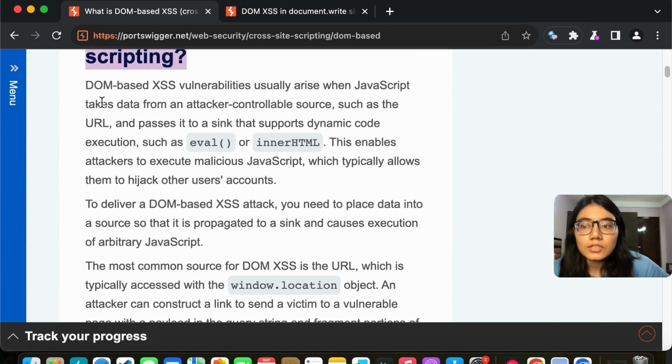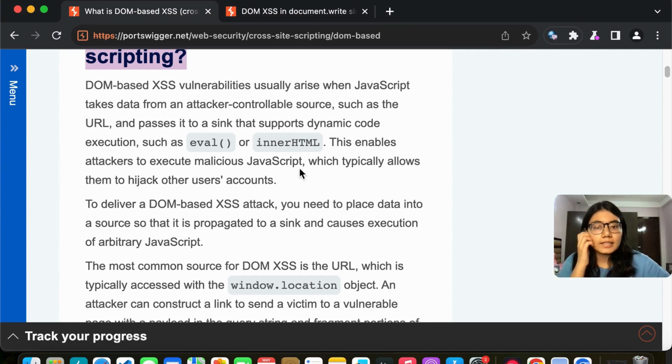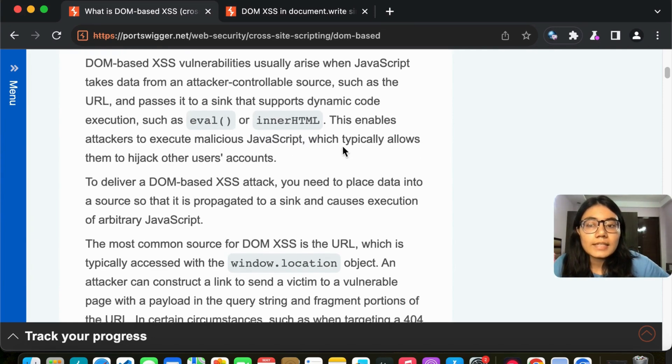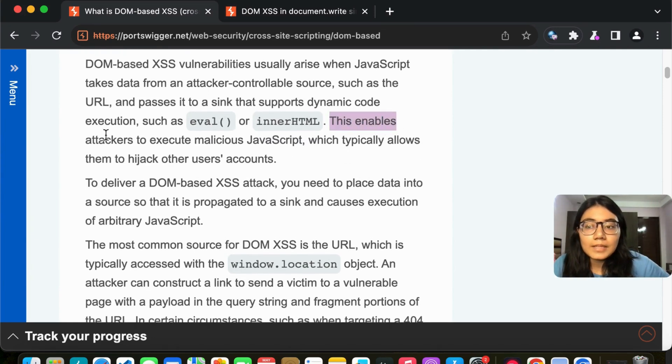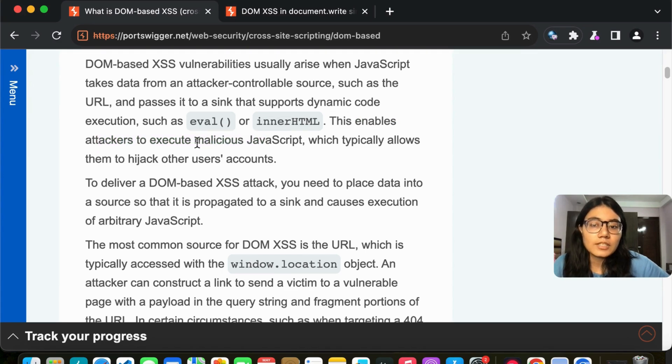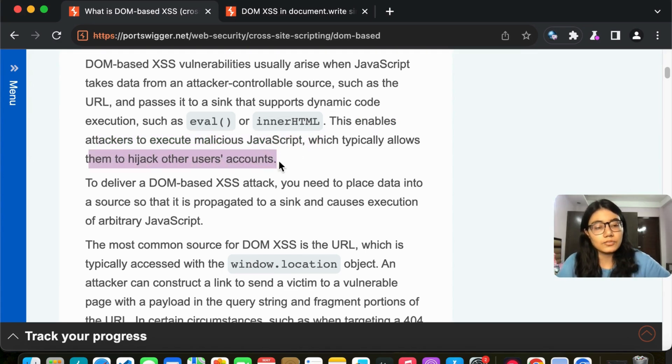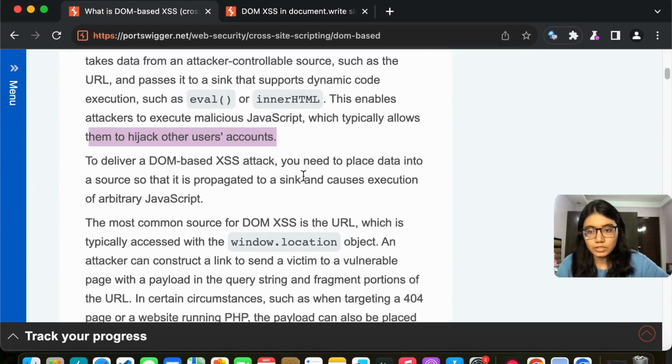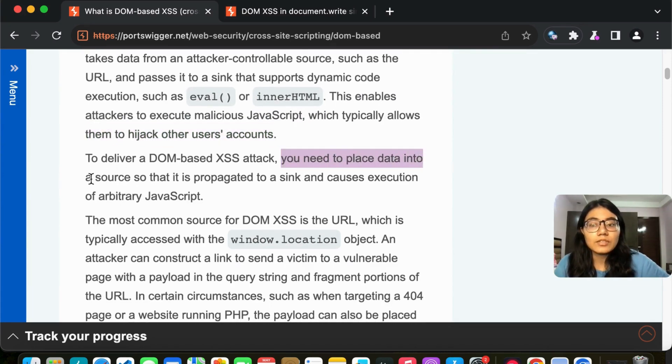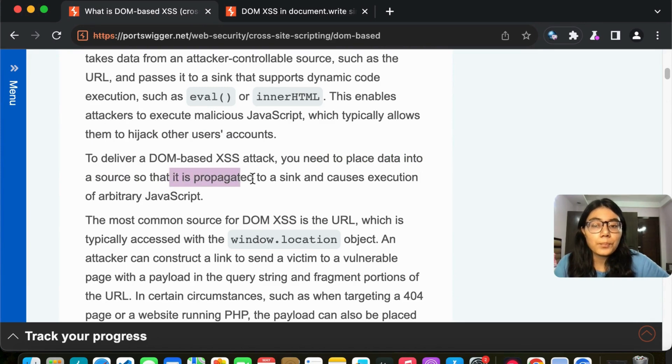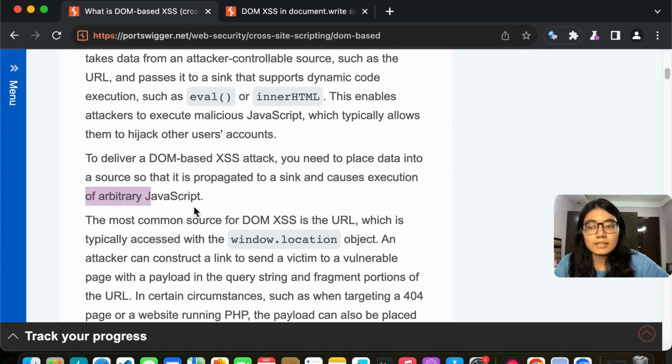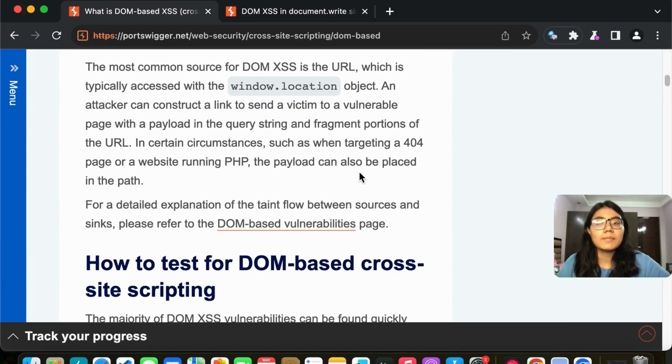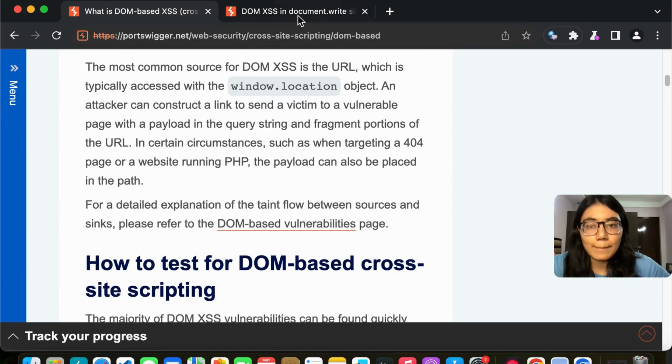So if we'll go by the data which is written here, they're telling it enables the attacker to execute malicious JavaScript, which typically allows them to hijack other users accounts. To deliver this, you need to place data into a source so that it is propagated to sink and causes execution. So let me show it to you and explain it to you better while I solve the lab.